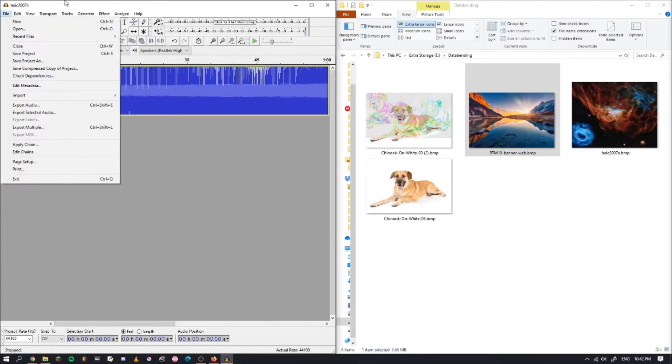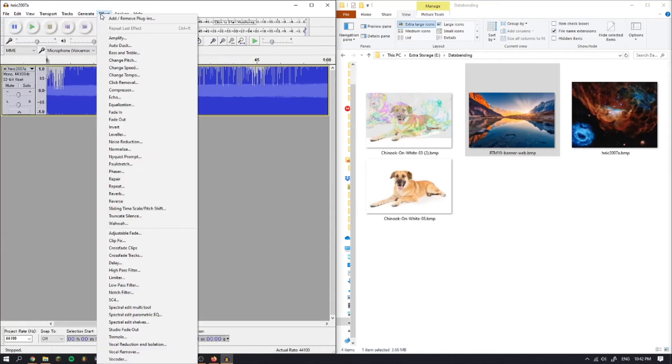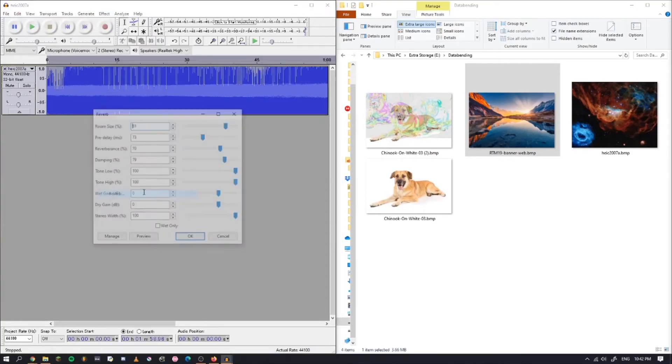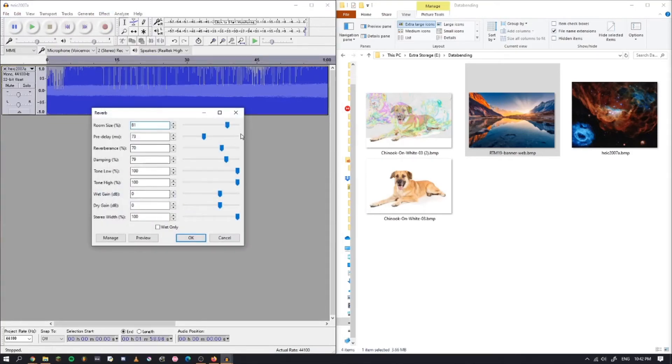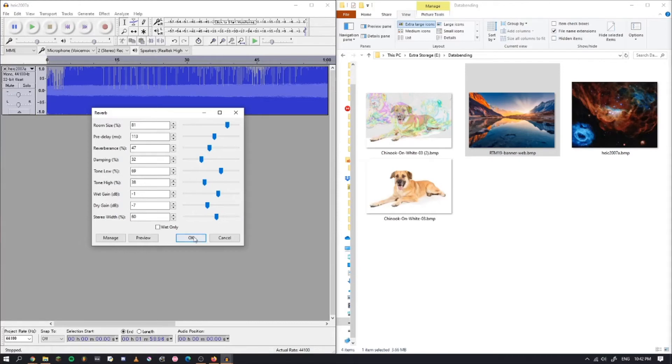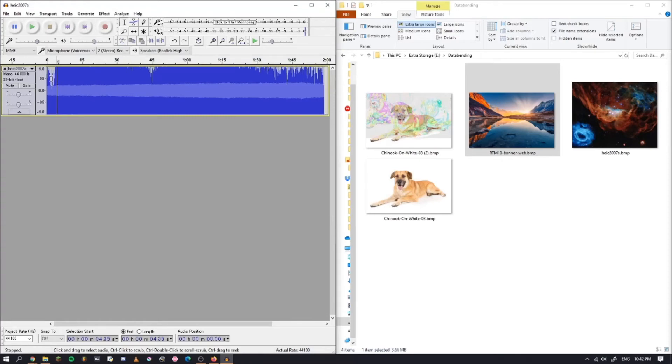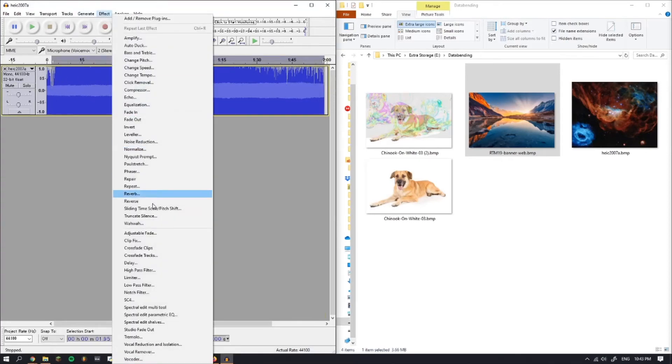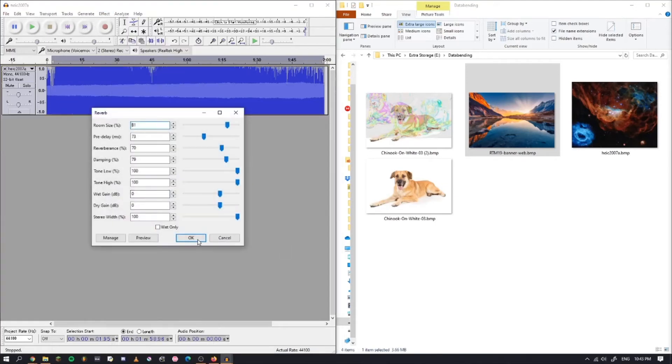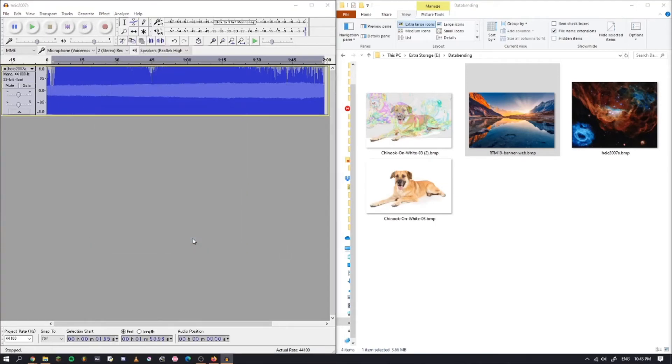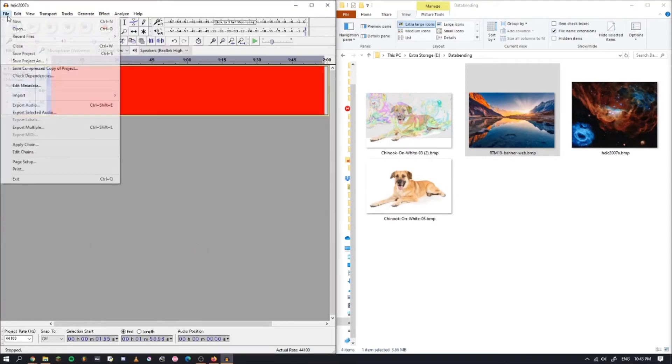Now you're going to add an effect. Just add any random one that you want. I'm going to try reverb this time. Just mess around with the parameters a bit. Oh, oops, I forgot about my own thing. You want to leave like a second of audio. There we go. Now we're going to click Reverb and OK.